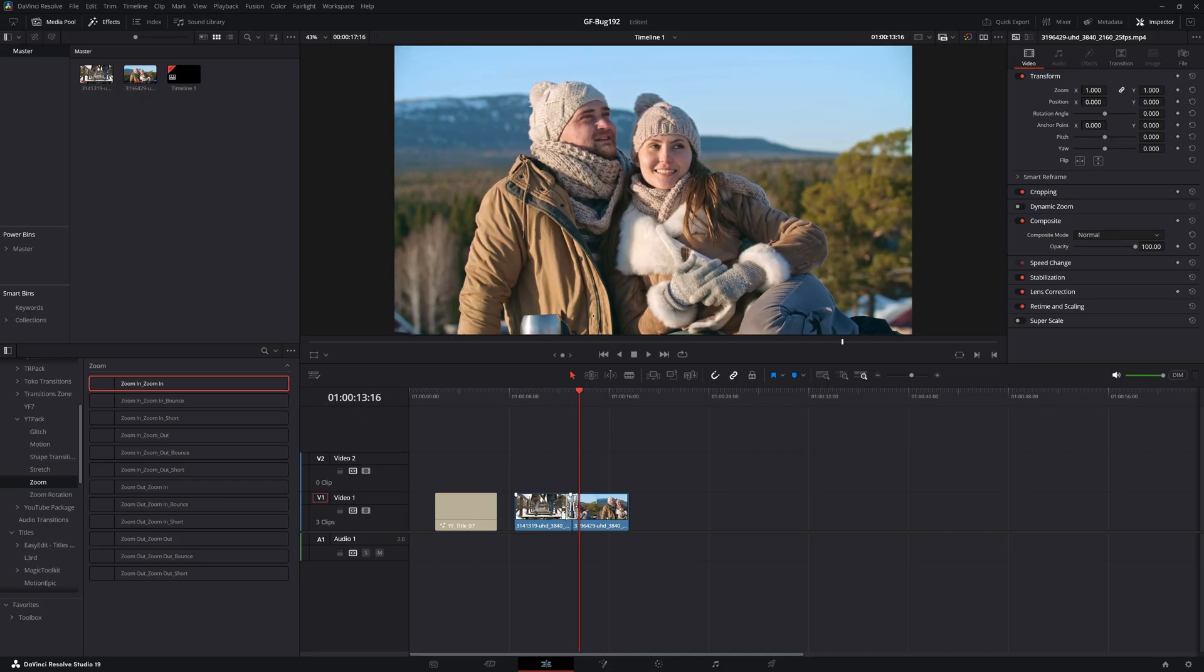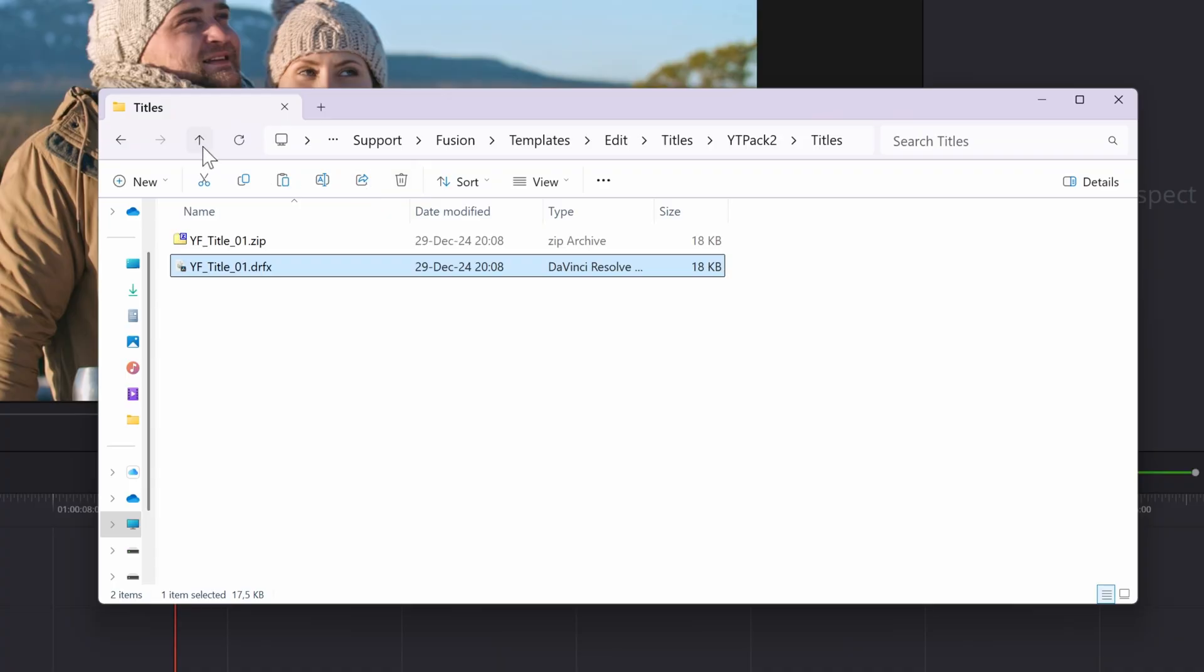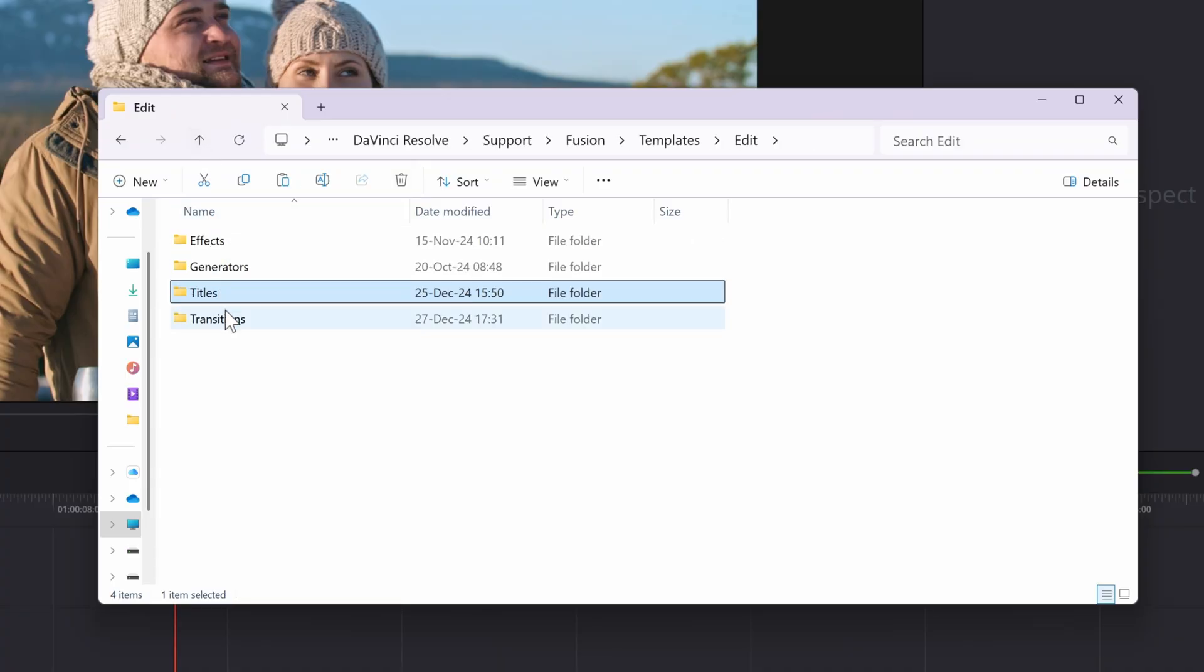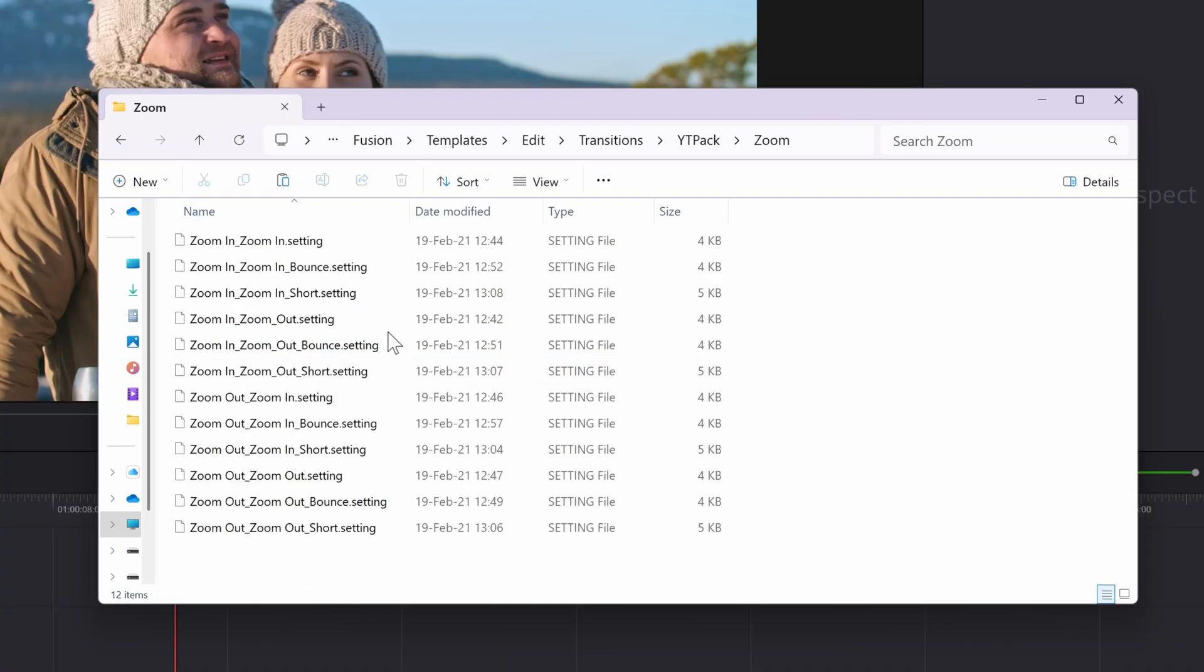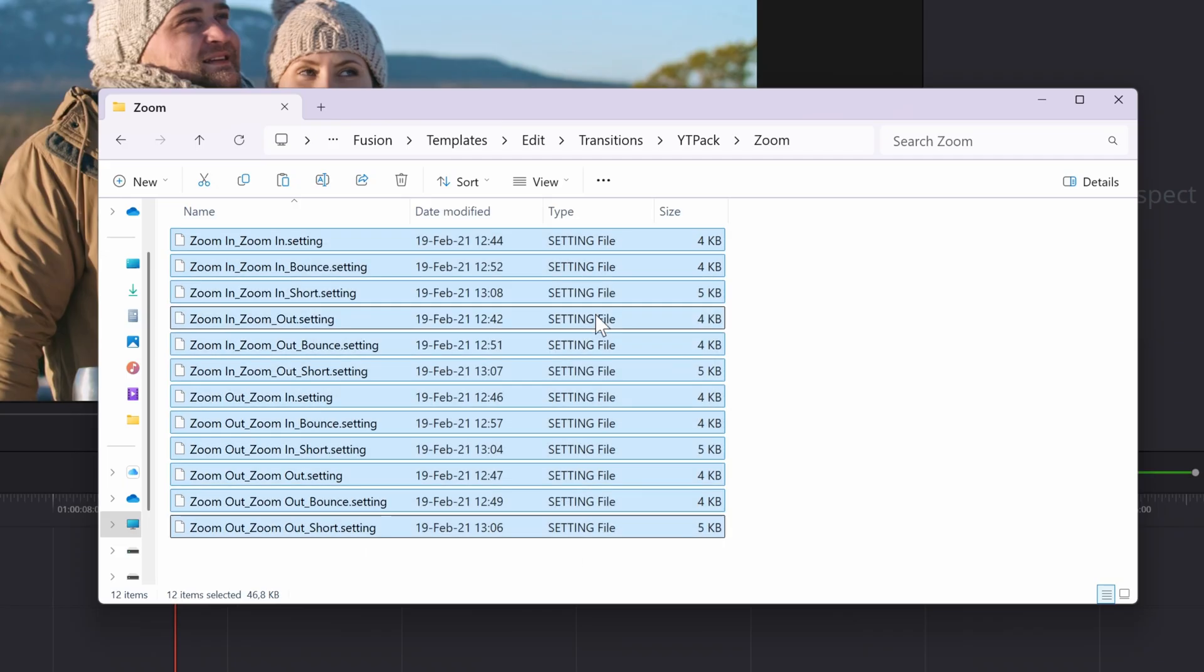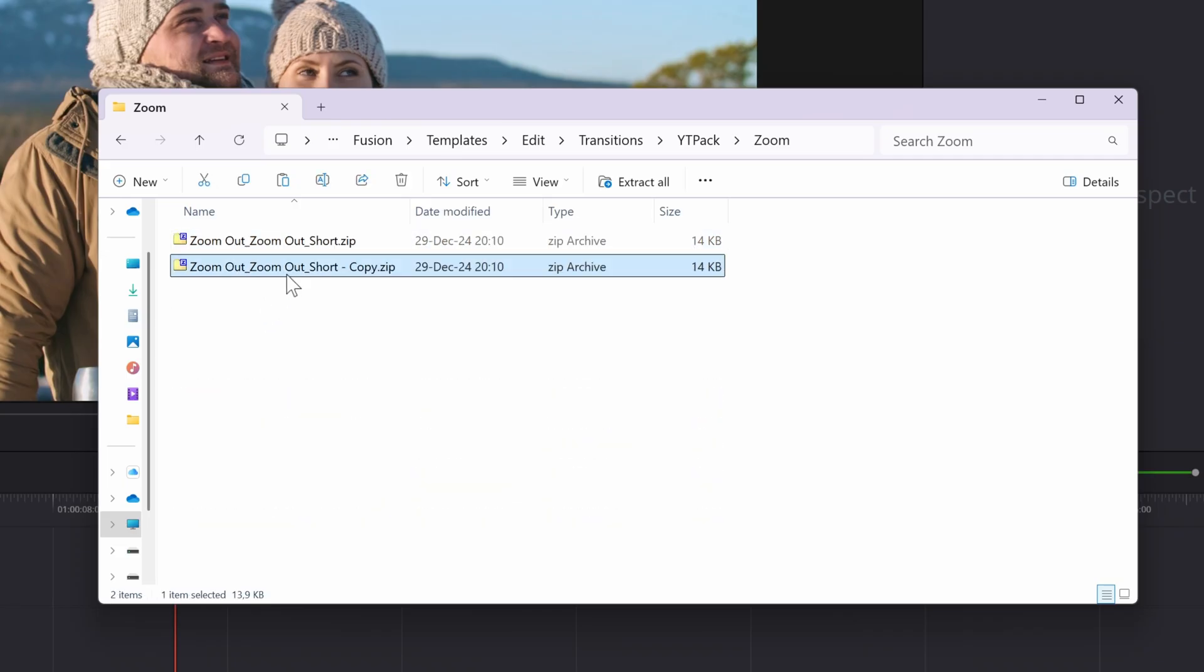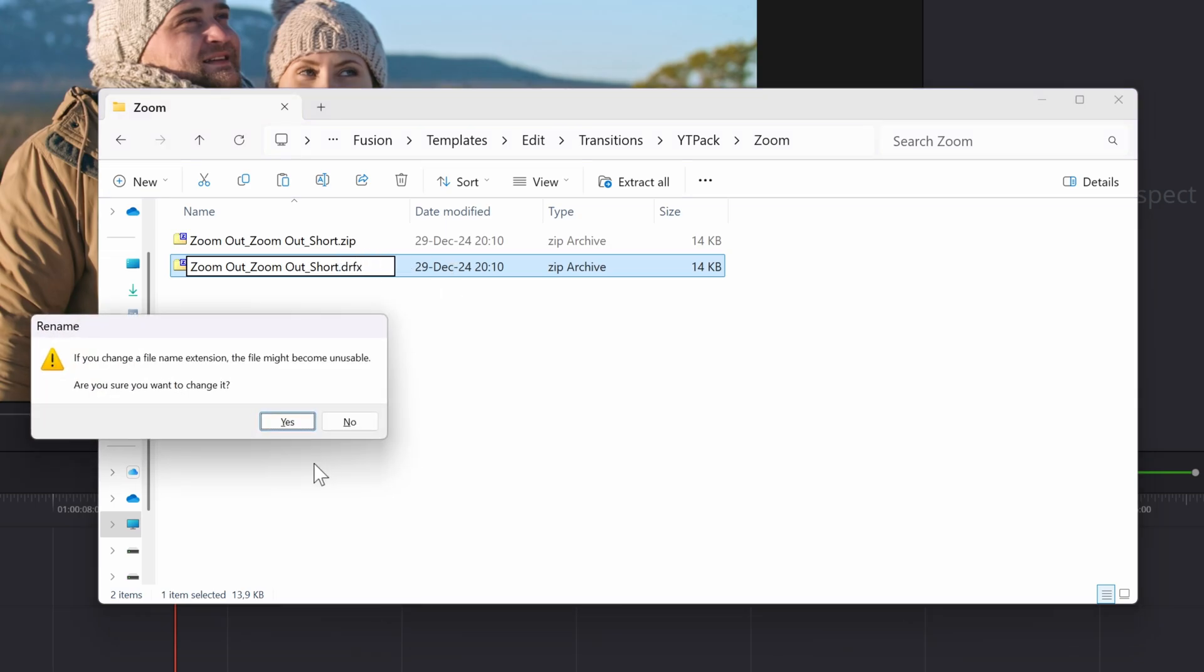Let's go back to Windows Explorer, navigate to the transitions folder and find the folder with the broken transition. Zip the files in the folder, make a copy and finally change the extension of the copied zip file to .drfx.